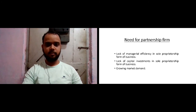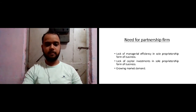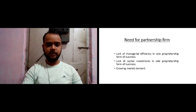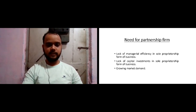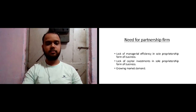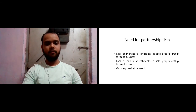So if a partner comes along to help in my business activities, it would be of great help in catering to the huge market demand. The third point states that growing market demand also leads to creation of partnership form of business. These three points help us understand why we require a partnership firm.